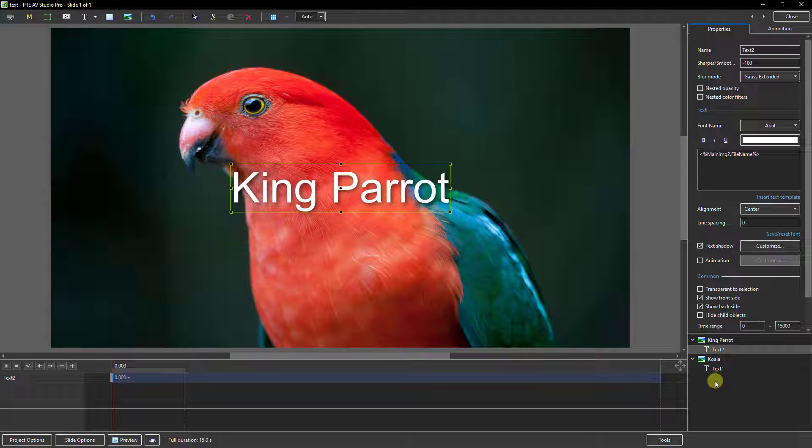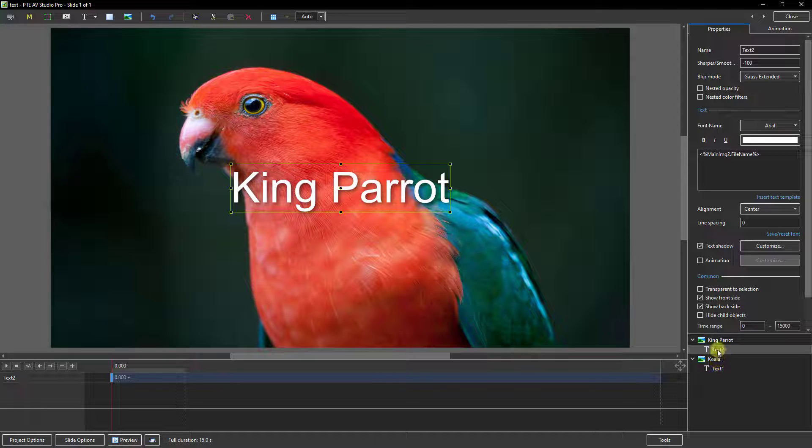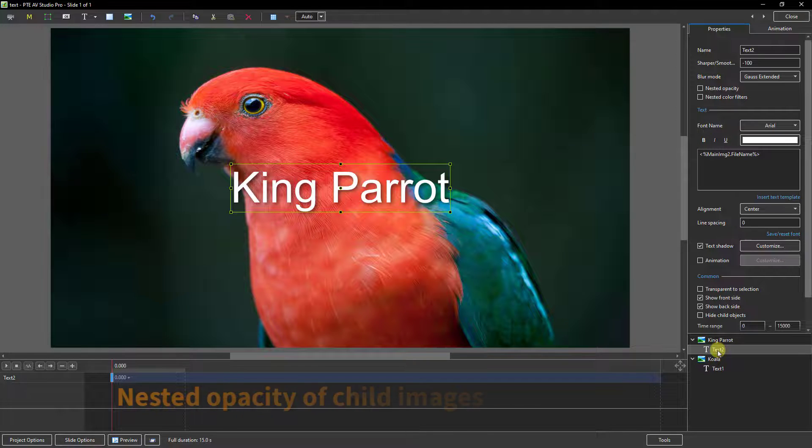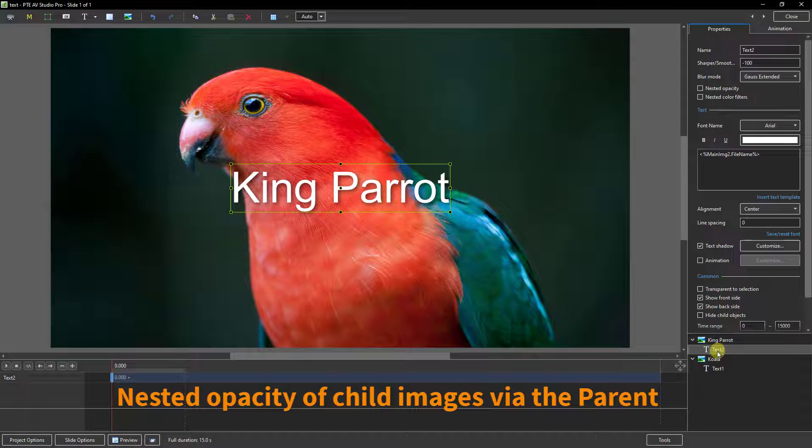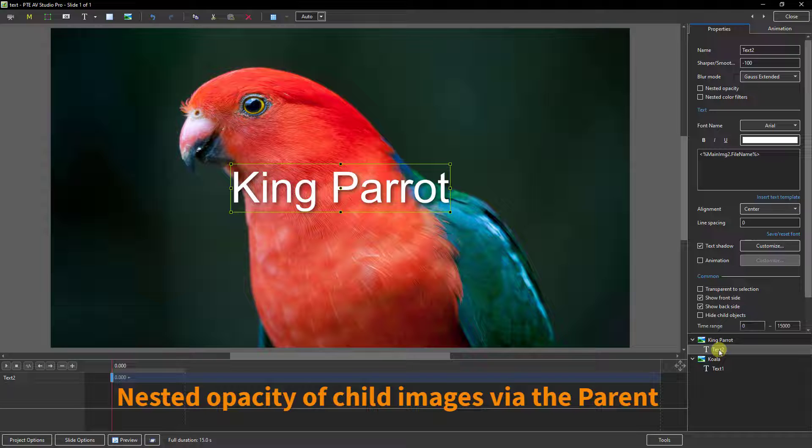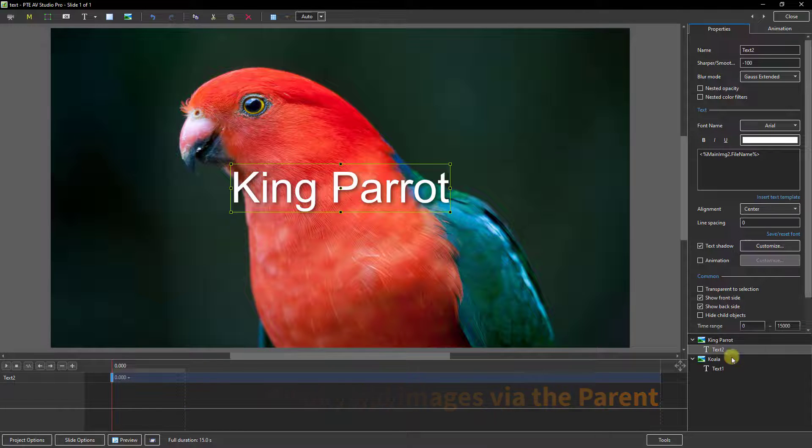Now the reason we may want to do something like this with more than one image is perhaps we would have the king parrot image opaque or invisible until we decide it's going to appear on screen. The problem is we would see the text but in PTE AV Studio 11 we also have an option to add nested opacity.